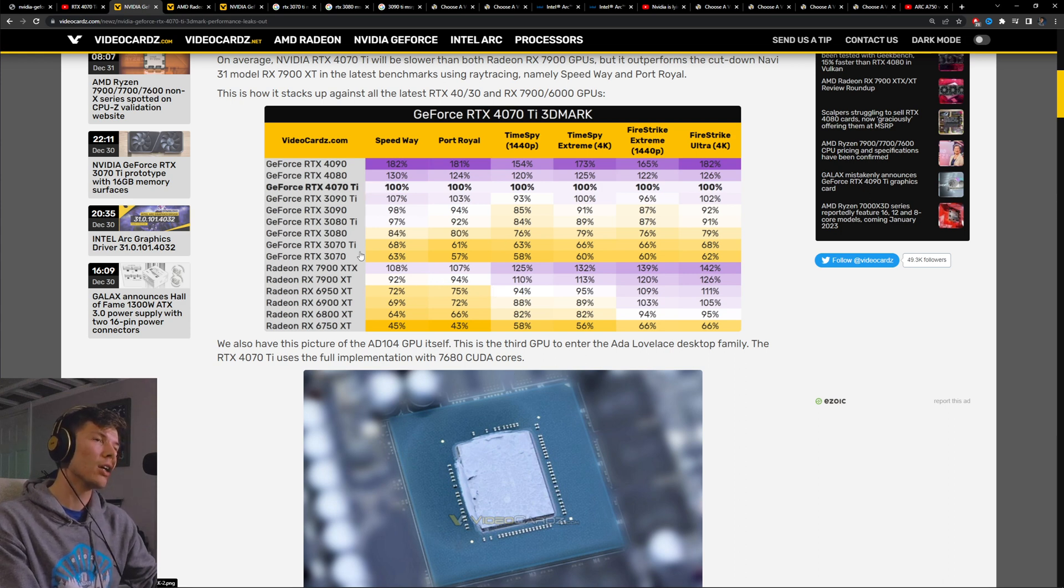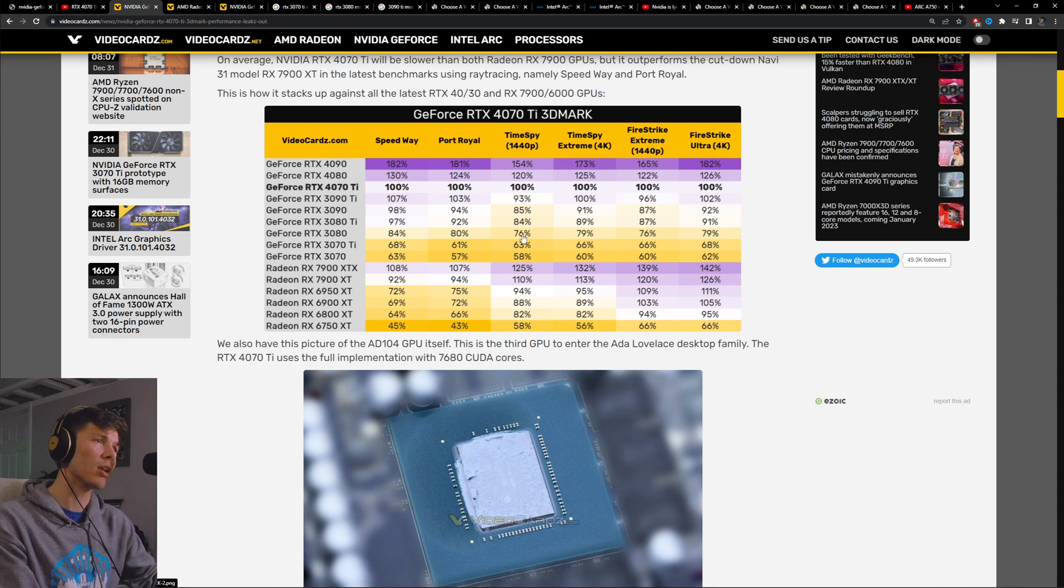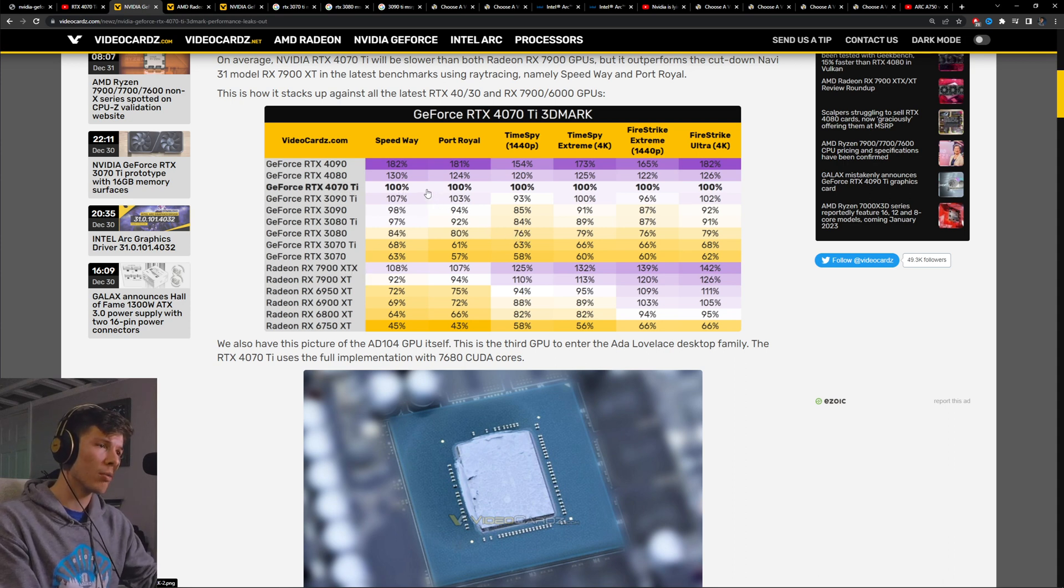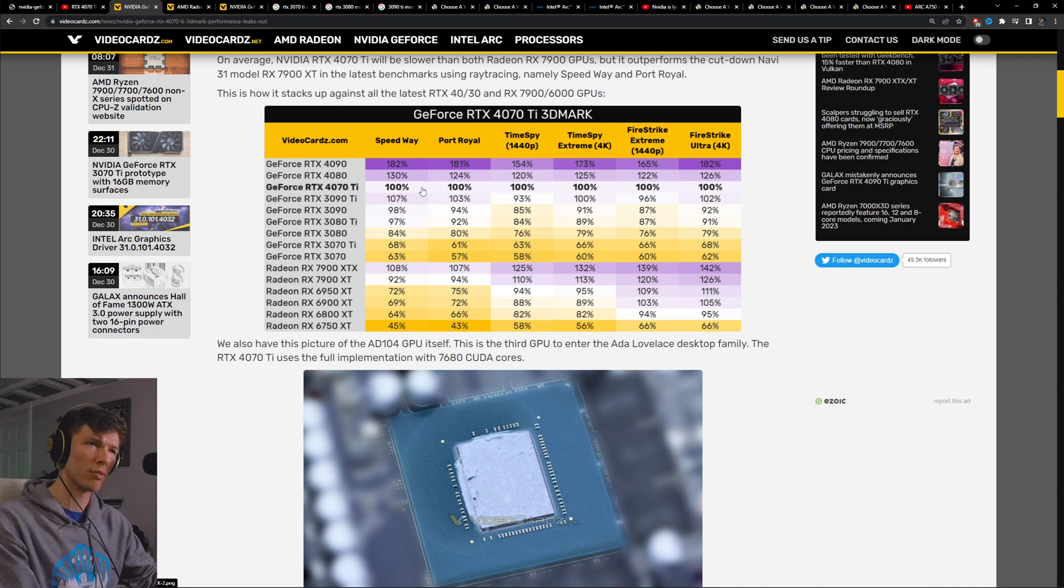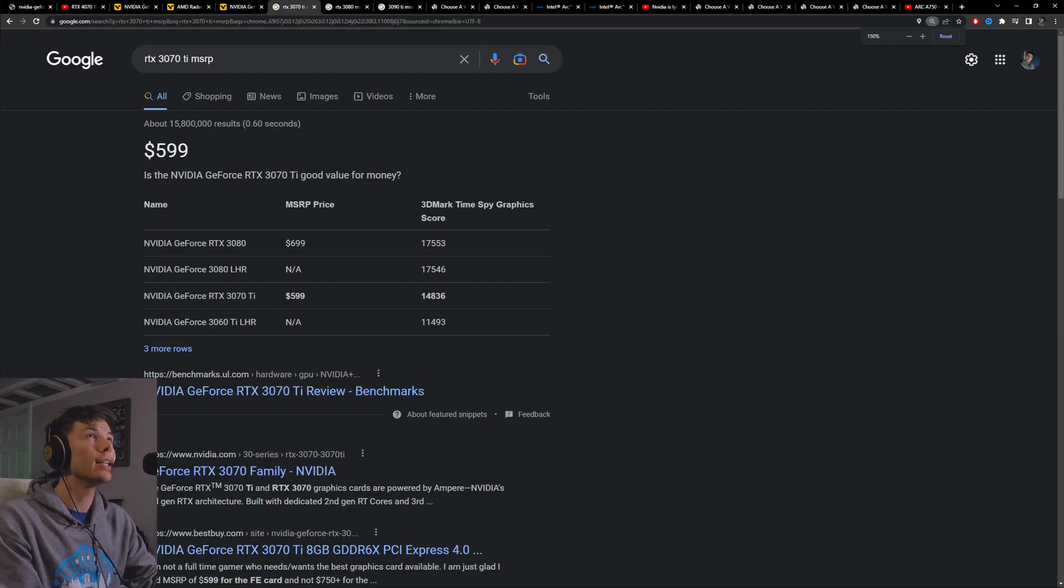And it's also most likely that the 4070 Ti is going to be more power efficient than the 7900 XT. Just comparing the 4080 to the 7900 XTX shows that it probably will be more power efficient, probably up to a hundred Watts of less power, which is pretty cool.